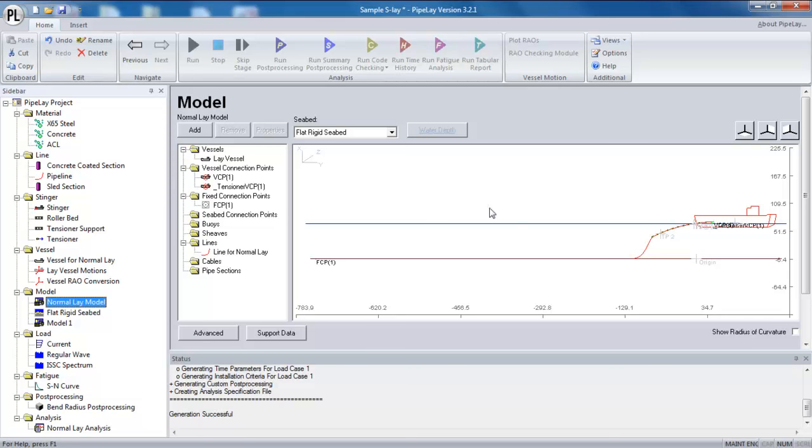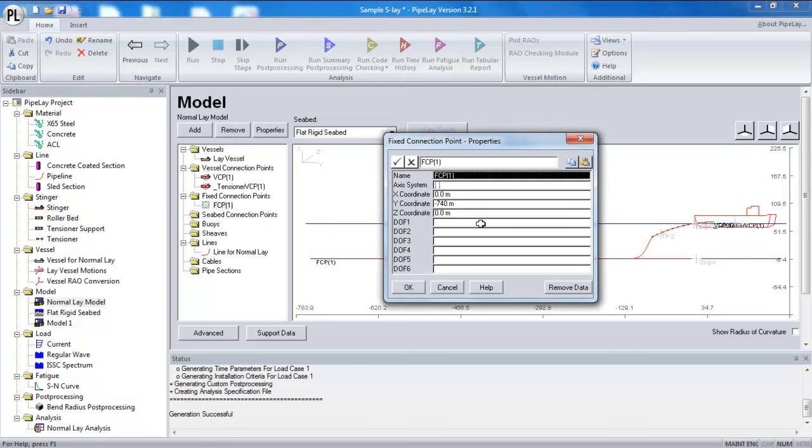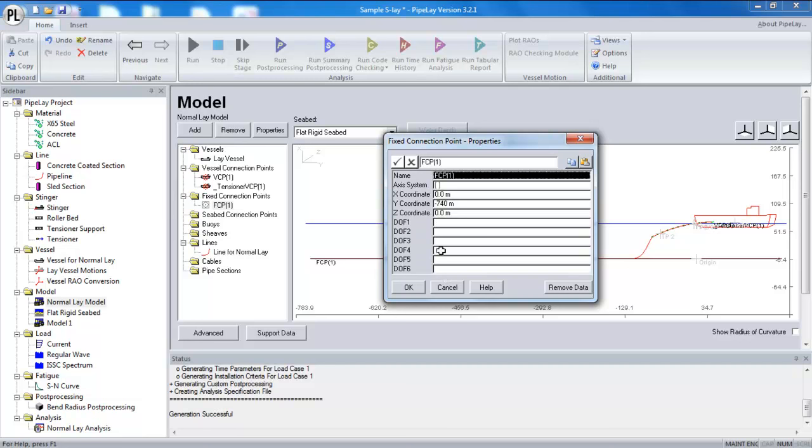But the model is passed to the analysis engine. And the analysis engine requires boundary conditions. So if I select one of my connection points here, you can see there's these DOF inputs or degree of freedom inputs. And these are the boundary condition inputs for the connection point. So the analysis needs boundary conditions to restrain the line.